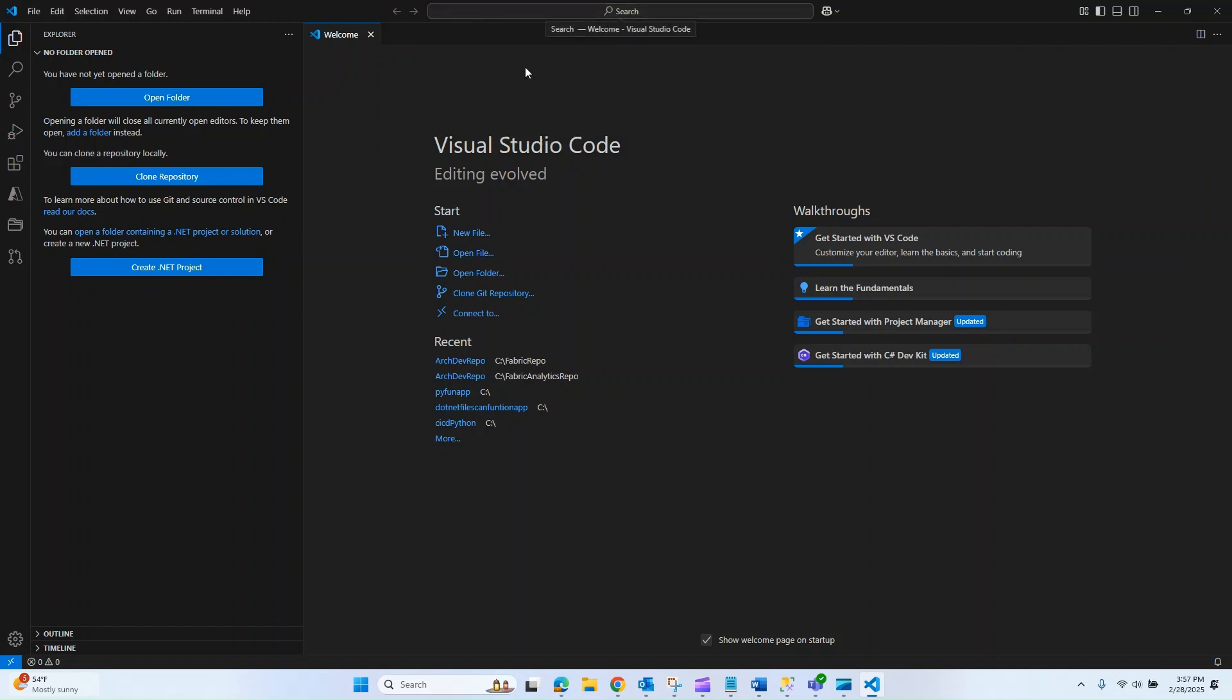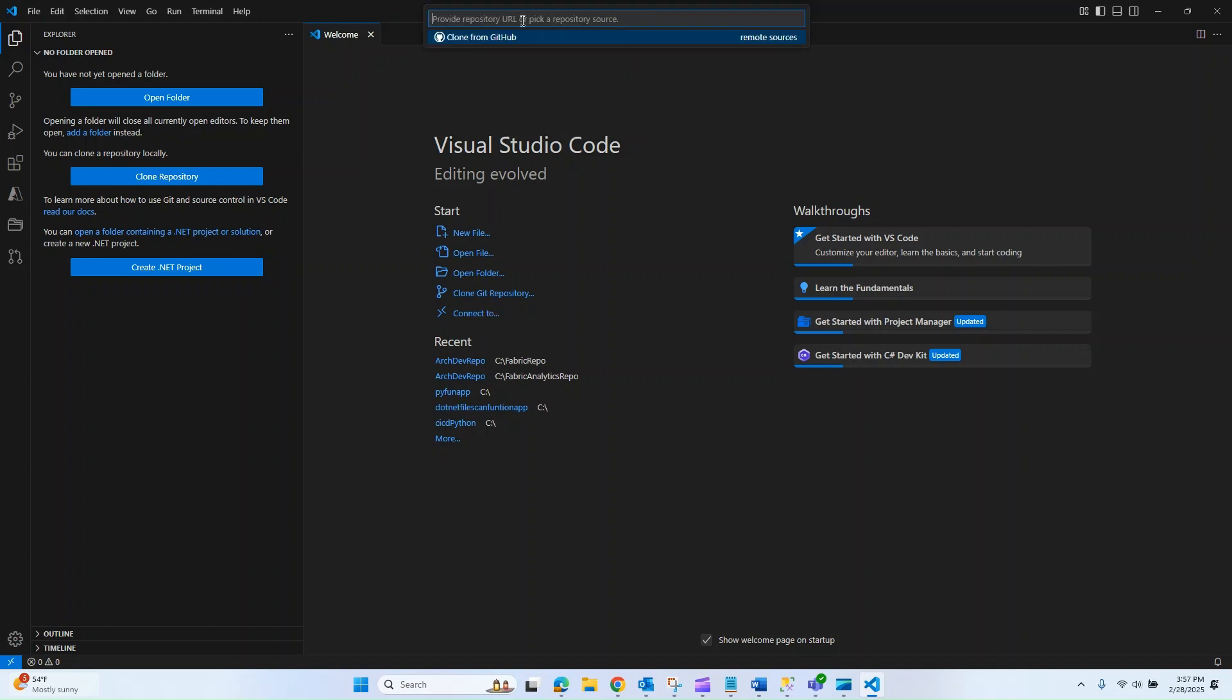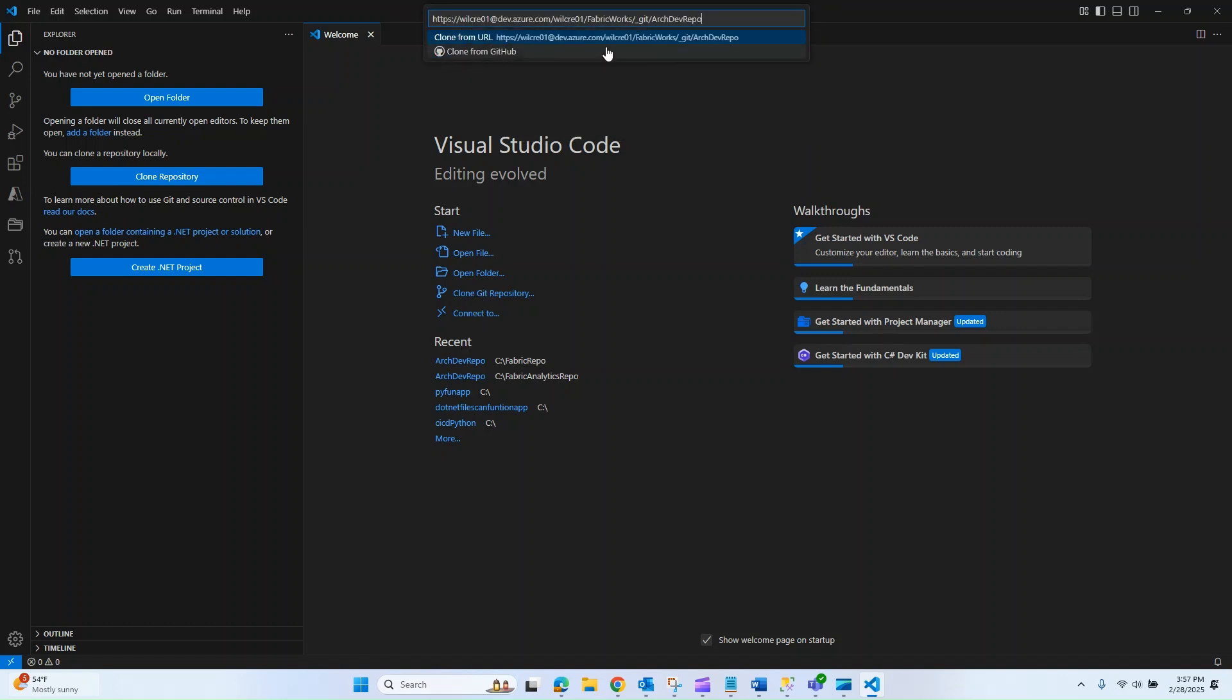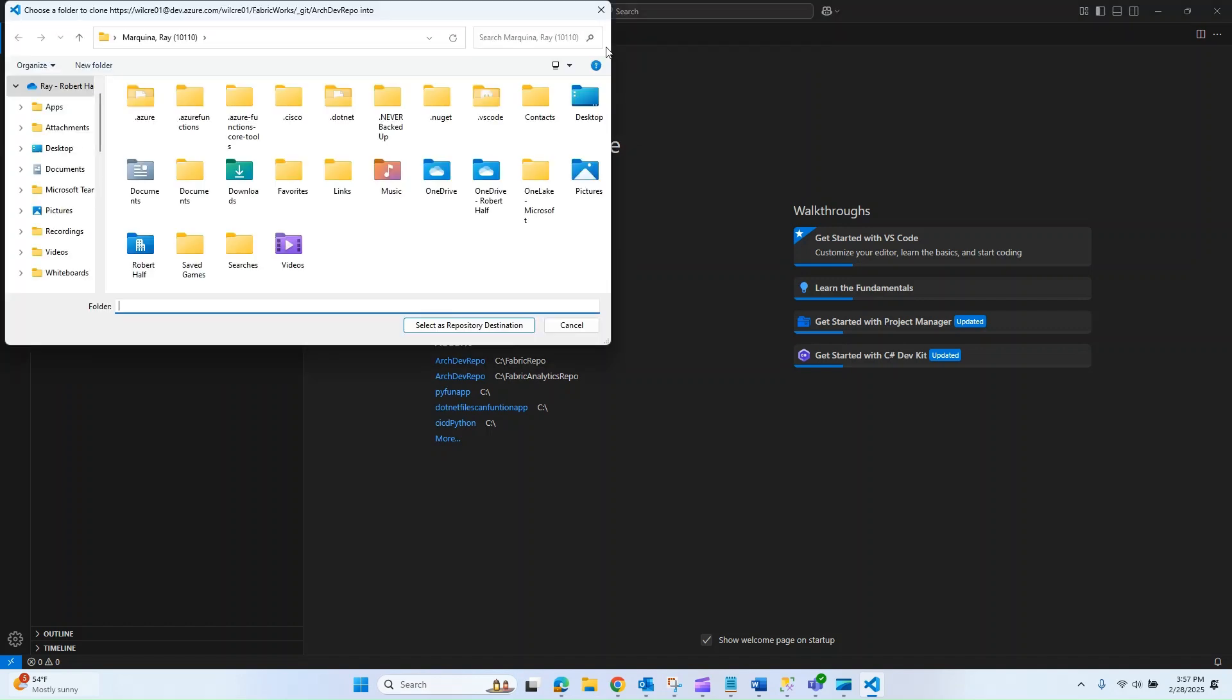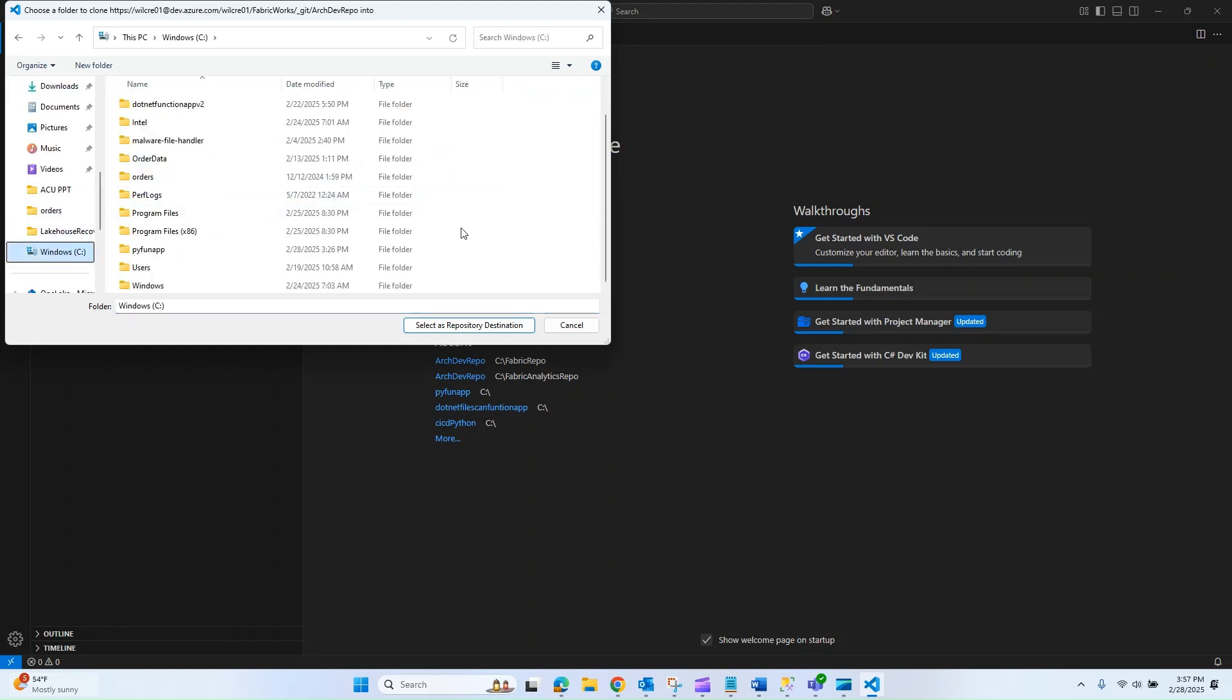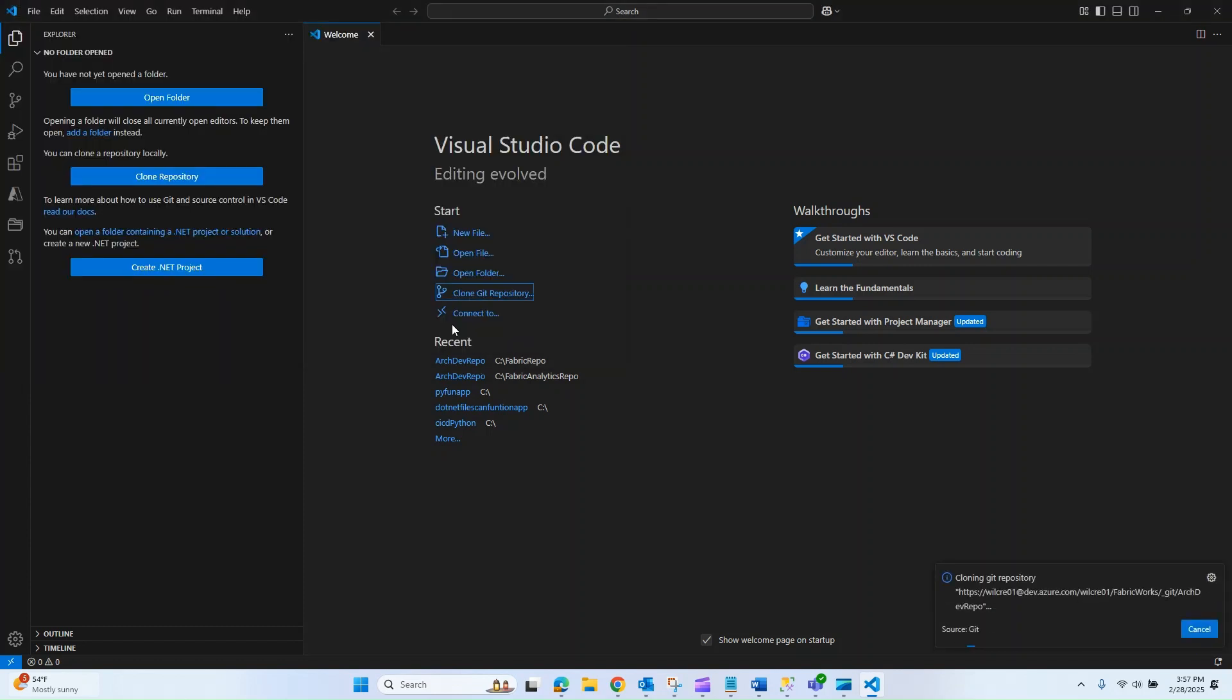What I'm going to do next is paste in that URL that I just copied. I'm going to press enter, and now it's going to open up File Explorer and want me to find a repo destination. I'm going to create a new folder called fabric repo and choose that as my repo destination. I'll select that as my repository.